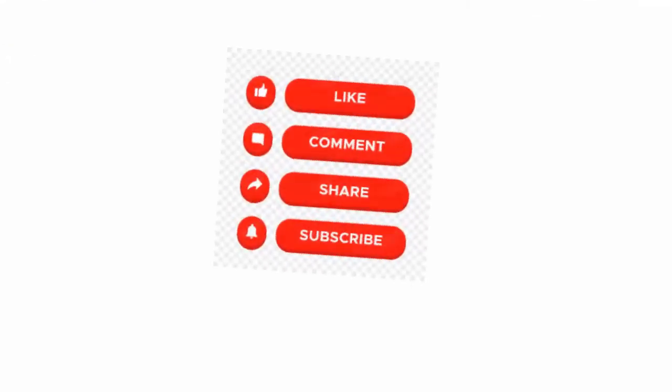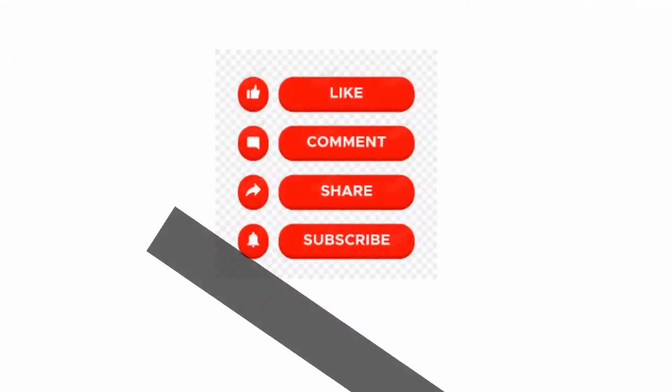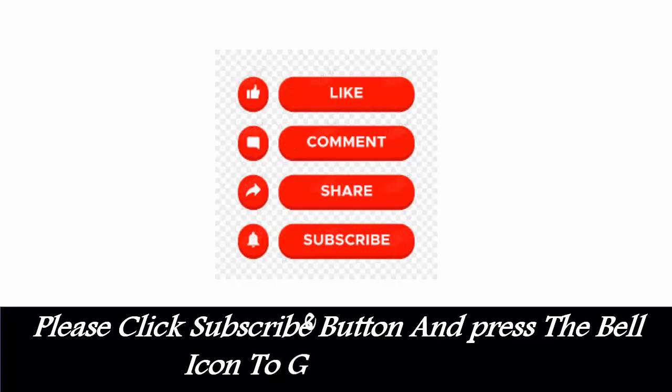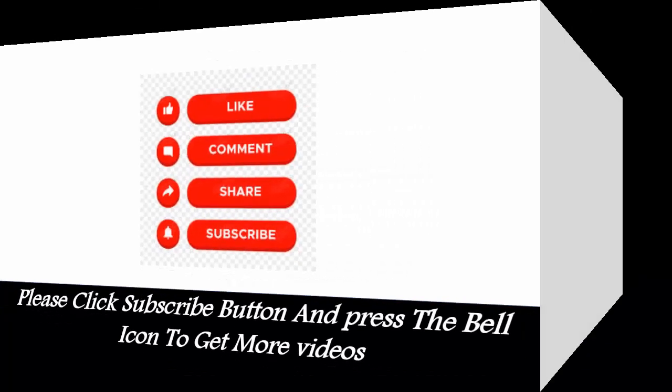Like, Comment, Share, Subscribe. Please click subscribe button and press the bell icon to get more videos.